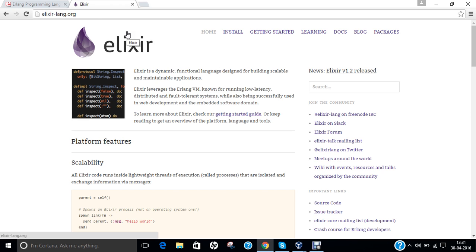Elixir first appeared in 2012 and the latest release is 1.2.4, released in April 2016. The file name extensions are .ex and .exs. José Valim is the creator of Elixir programming language, an R&D project of Plataformatic. His goals were to enable higher extensibility and productivity in the Erlang VM while keeping compatibility with Erlang tools and ecosystems.